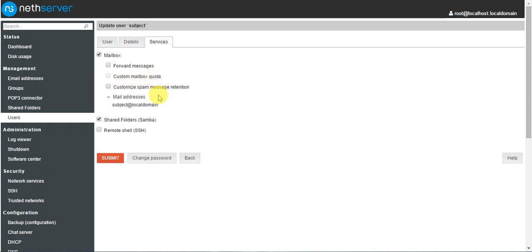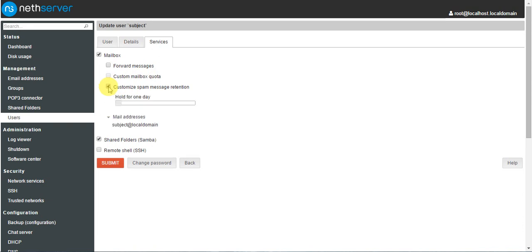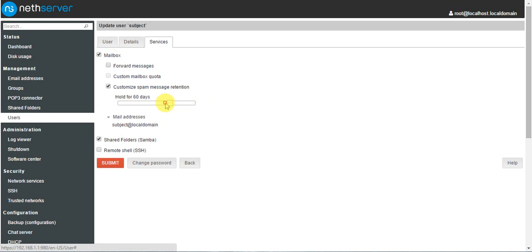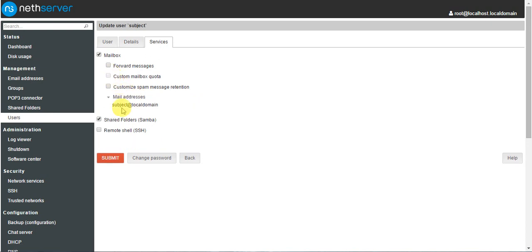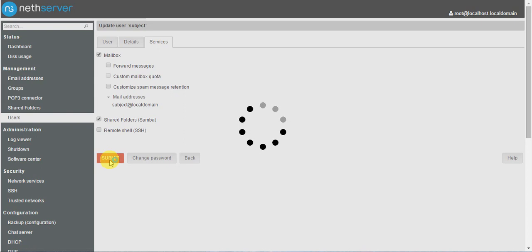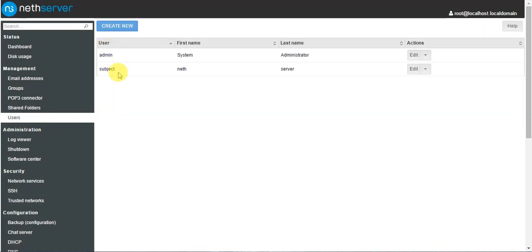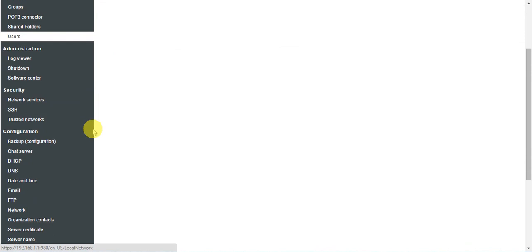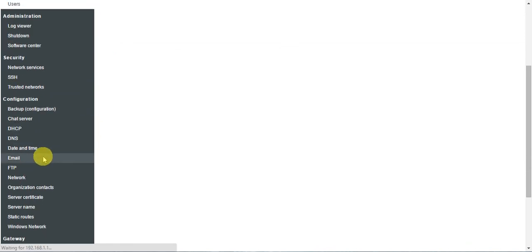Under message retention, you can configure how many days you want to hold messages — for 30 days, 180 days, or forever. By default it will be held for one day. We have now activated the mailbox for groups and users. Next we have to go to email configuration.